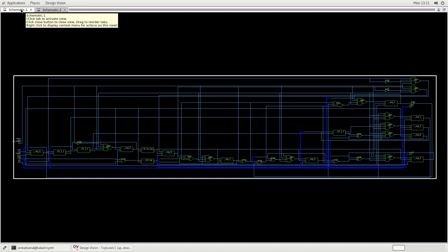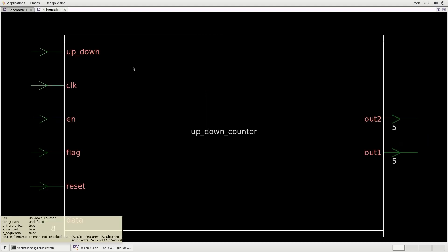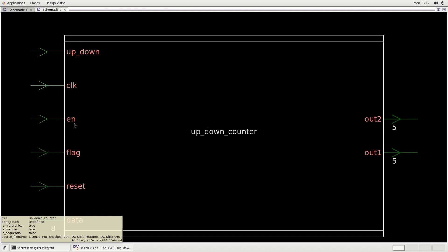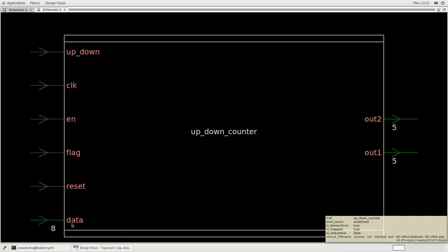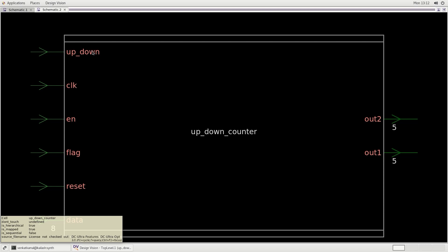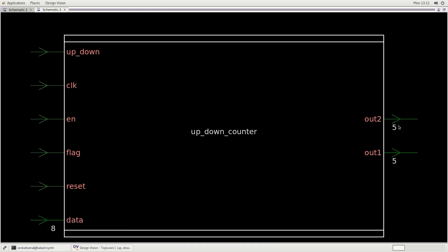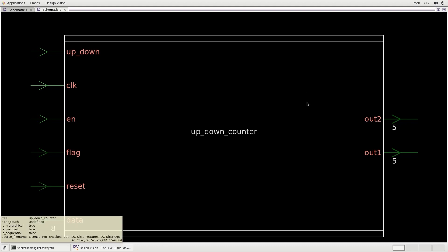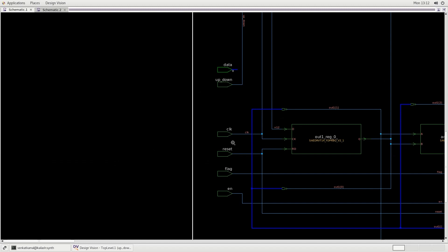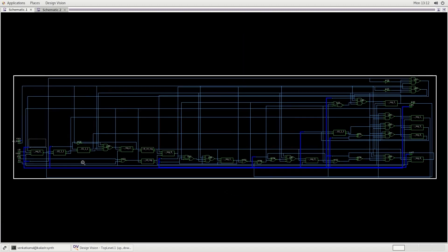Let us zoom into this schematic. The schematic is viewed as a single block or single module, which is the up-down counter. On paper we see one box with inputs like clock, port enable, flag, bin, reset, and data pin — the data pin has 8 bits driven through a bus. There is also one up-down input for increment or decrement purposes and output pins. Inside the up-down counter module, we can see how connections are made through logic cells, with input pins connected through those cells.